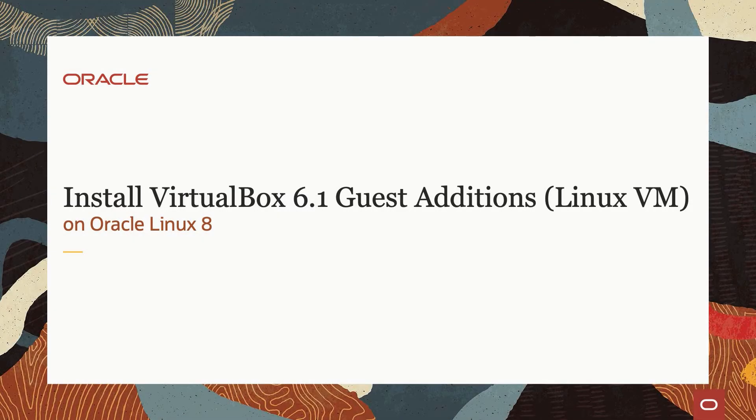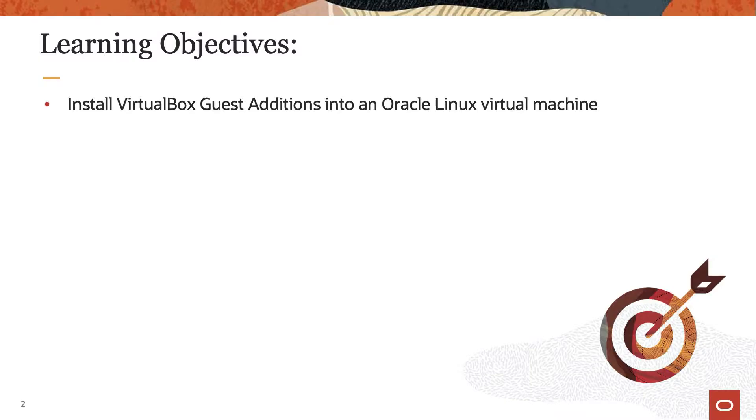Hello and welcome to today's video presentation on installing the VirtualBox Guest Additions into an Oracle Linux 8 virtual machine. This video will focus on installing the Guest Additions from VirtualBox 6.1, the latest version at the time of this recording, into an Oracle Linux 8 VM.